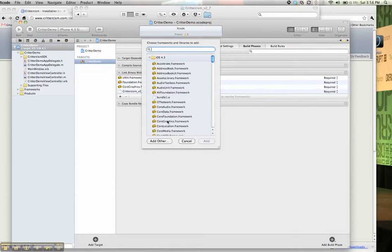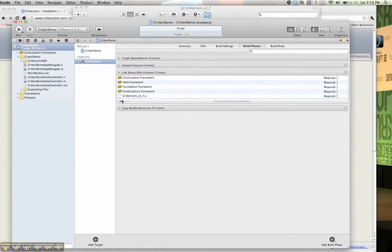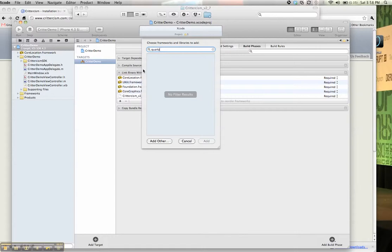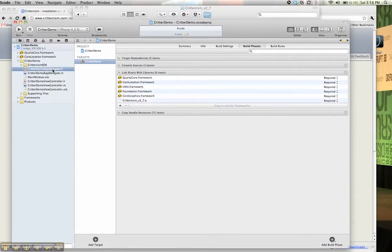And then all you need to do is add two libraries to it. So in this case, we need Core Location and Quartz Core. So add those two here in the build phase. And then, you're pretty much done.